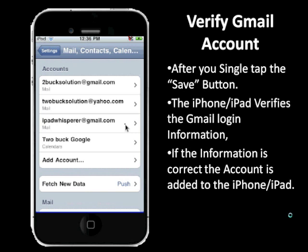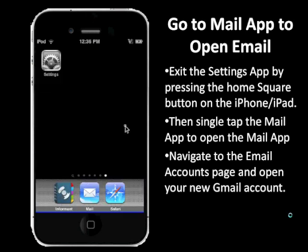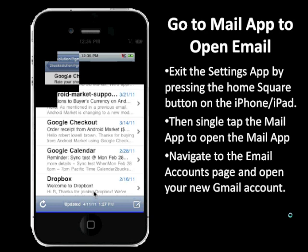Once it's there, it is available to be used from your Mail app on your iPhone. Now exit the Settings page by physically pressing the square Home button on the front of your phone. This will take you back to the main pages or apps — find the Mail icon, which is usually located on the bottom, and single tap it.